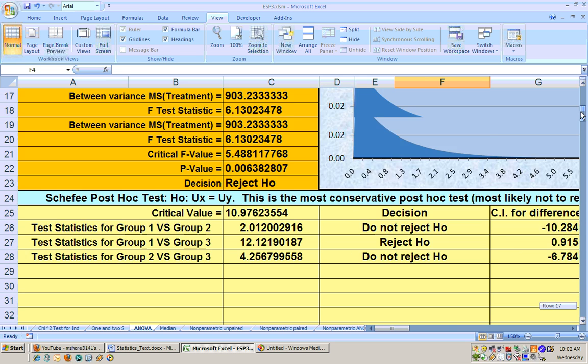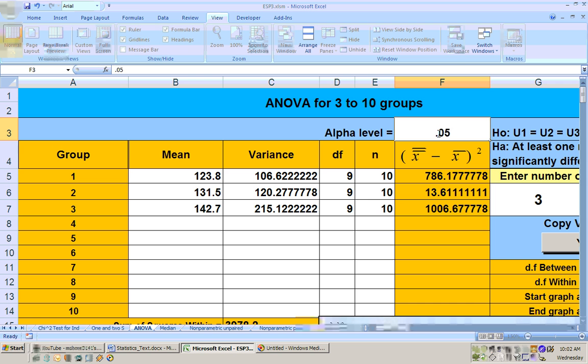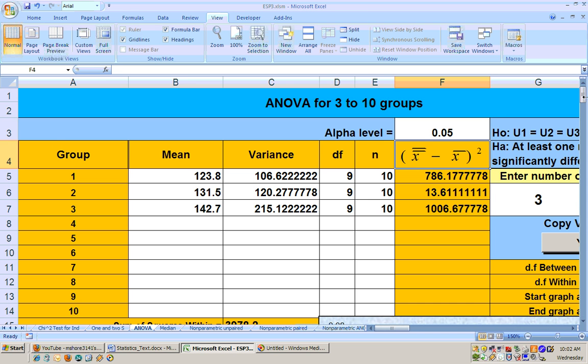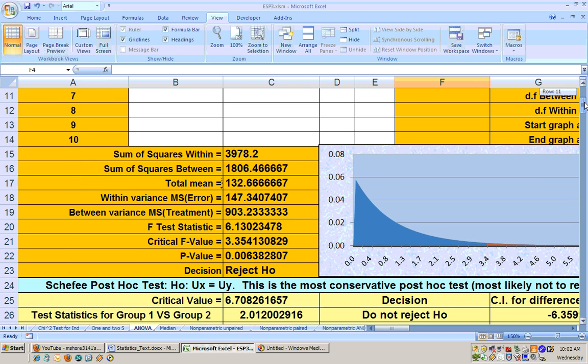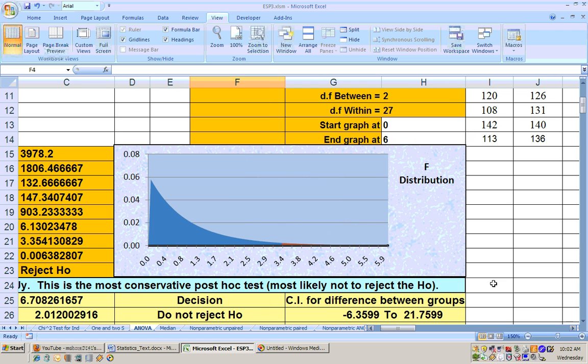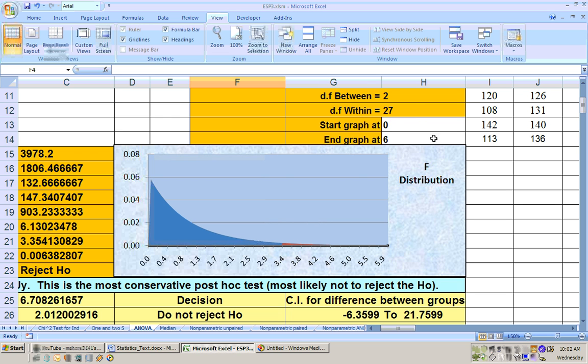And if we check the .05 alpha level, there is a significant difference, and here's the F test. And actually, over here, it tells you the degrees of freedom between, like it would be F parentheses 2 comma 27. This tells you the degrees of freedom that you're dealing with between and within.